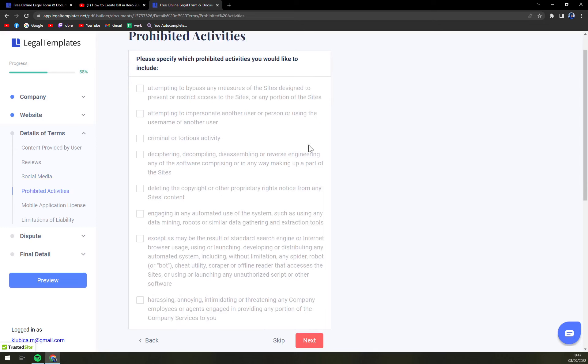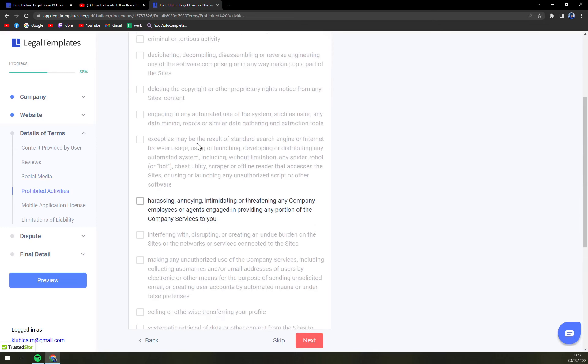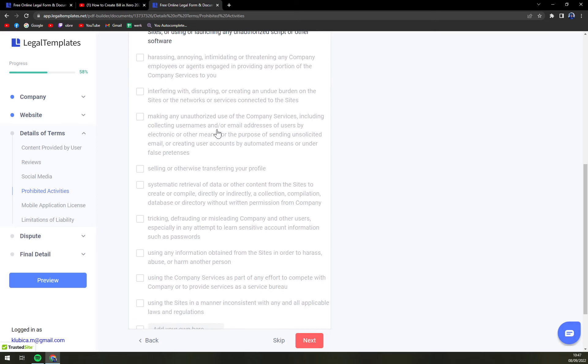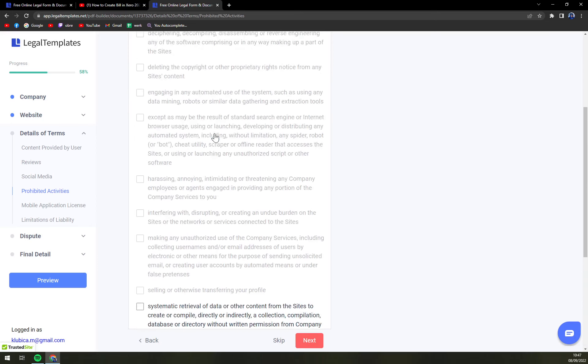Prohibited activities. I strongly recommend you paying close attention to this one because this can really affect you.